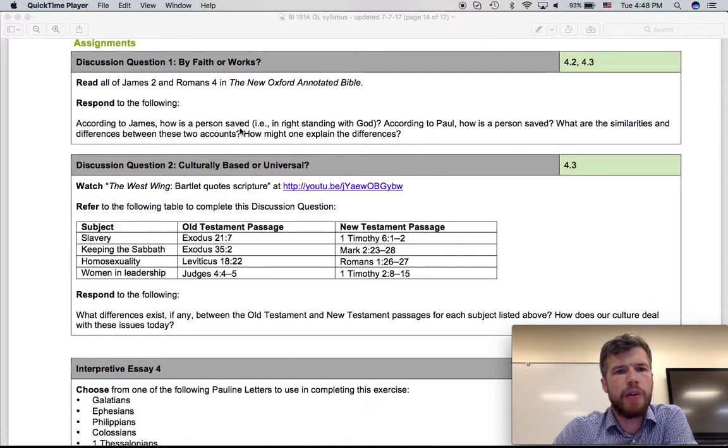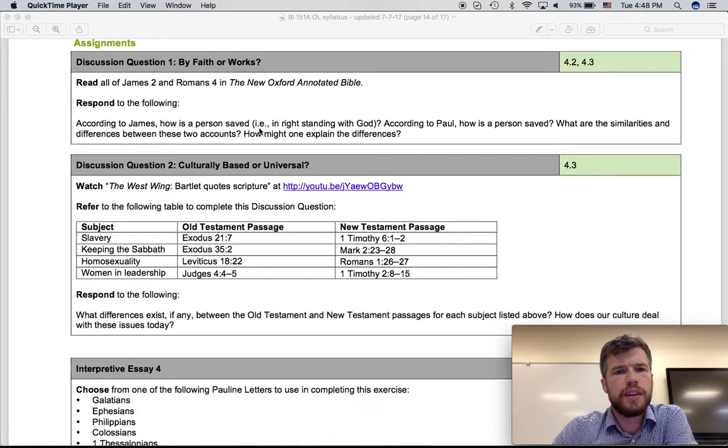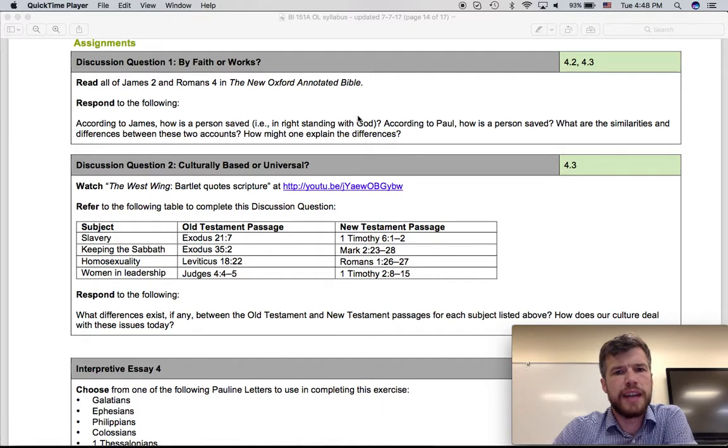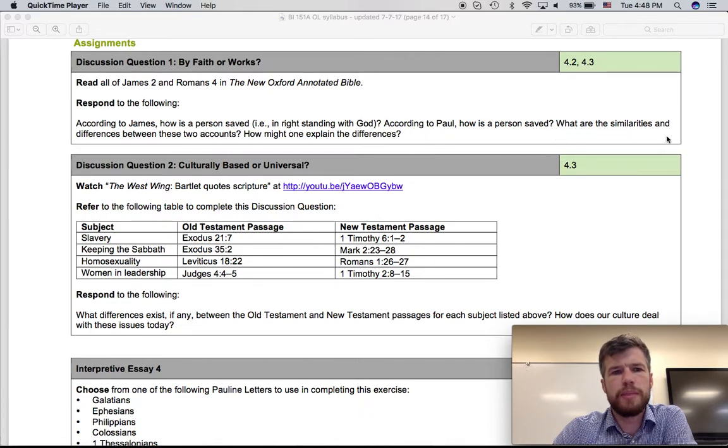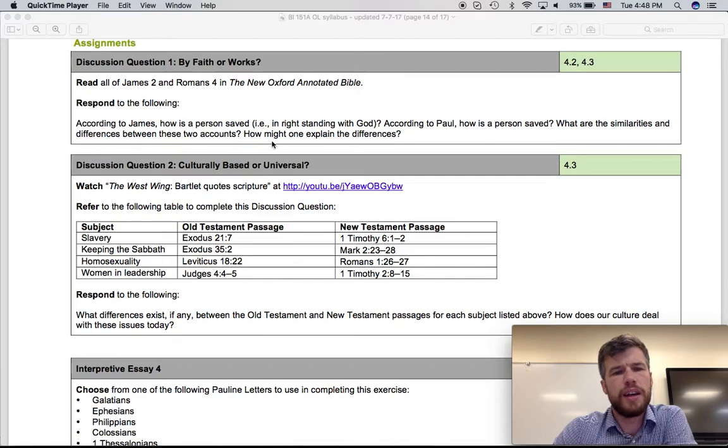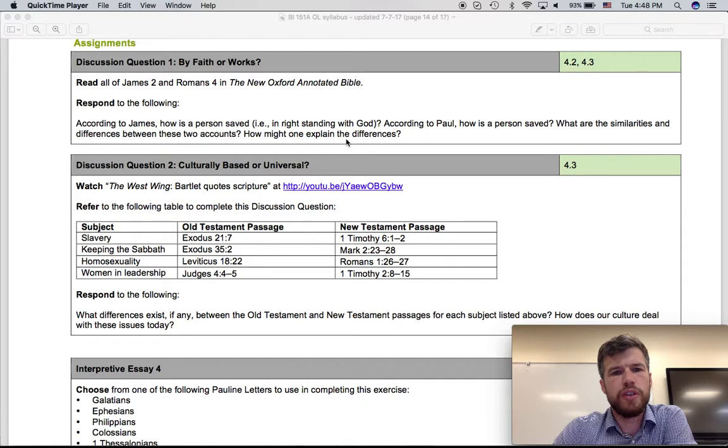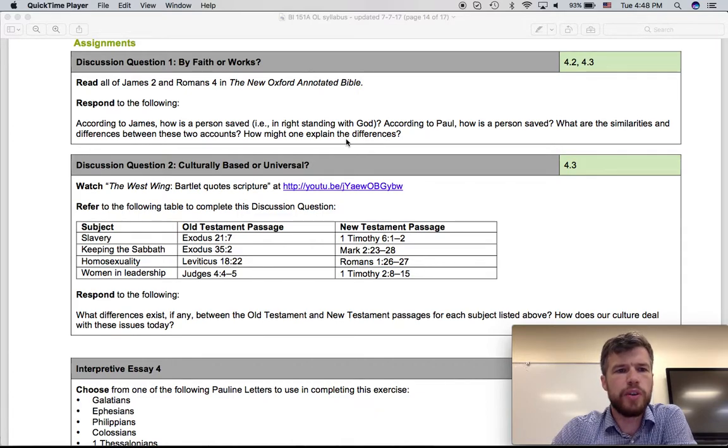So we're looking for you to review these chapters of these two books and then ask the following questions. According to James, how is a person saved? And saved means put into right standing with God. According to Paul, how is a person saved? What are the similarities and differences between these two accounts? And how might one explain the differences? So start your conversation with those questions and see where it goes.